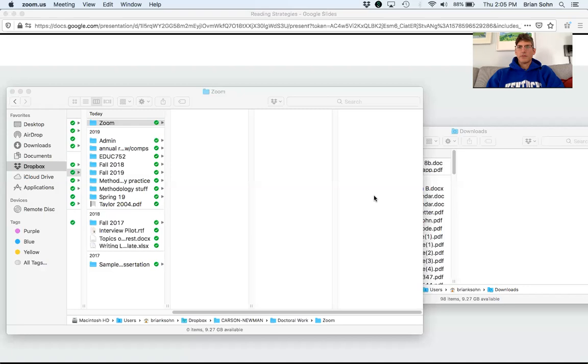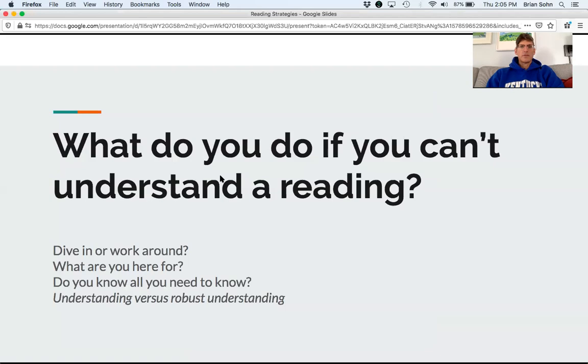Hello and welcome to the reading strategies video. I have a presentation I'm going to talk through, and it's called 'What Do You Do If You Can't Understand a Reading?'